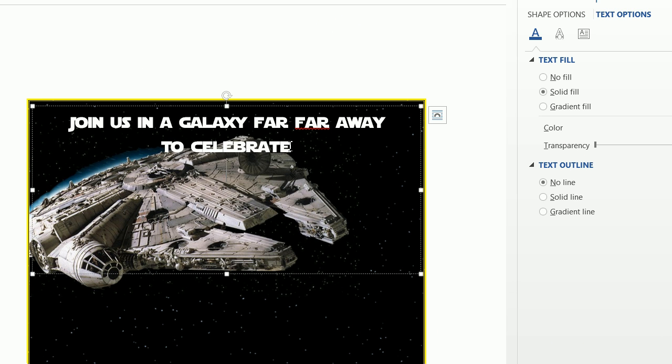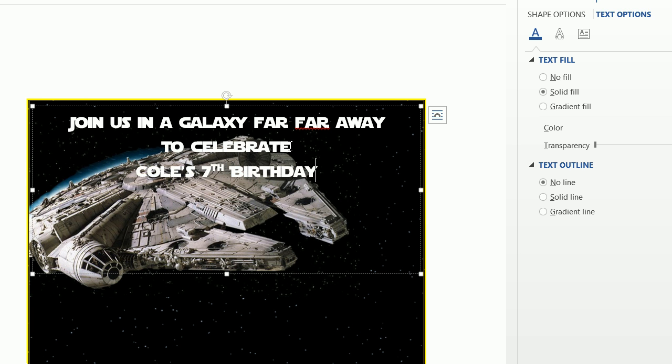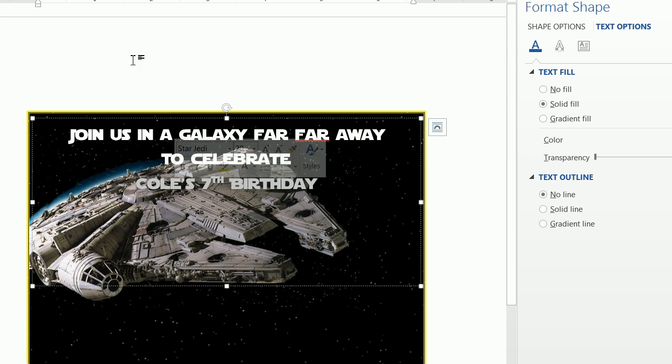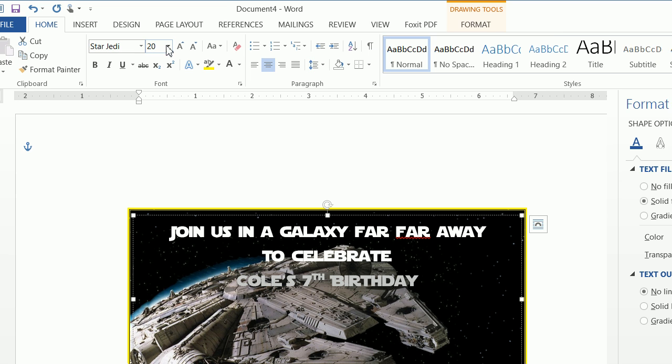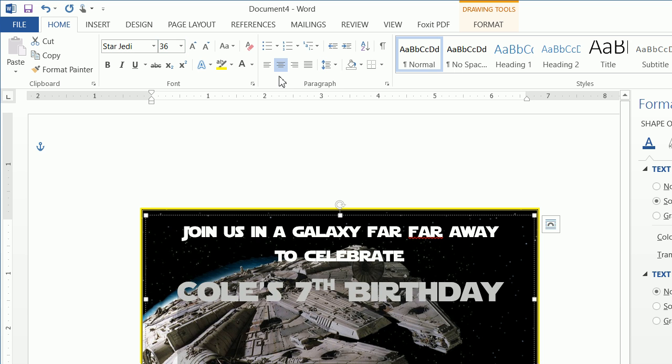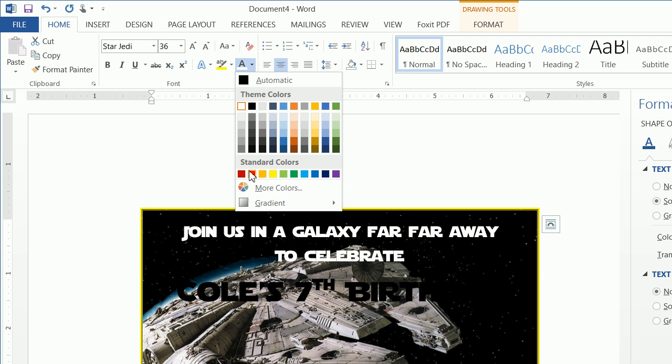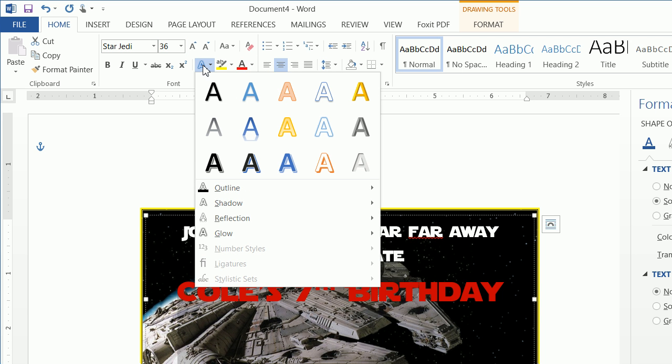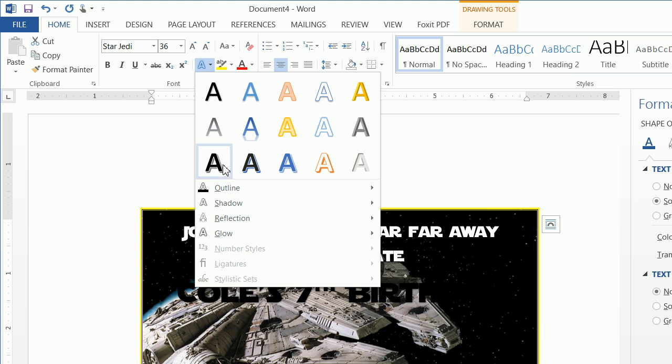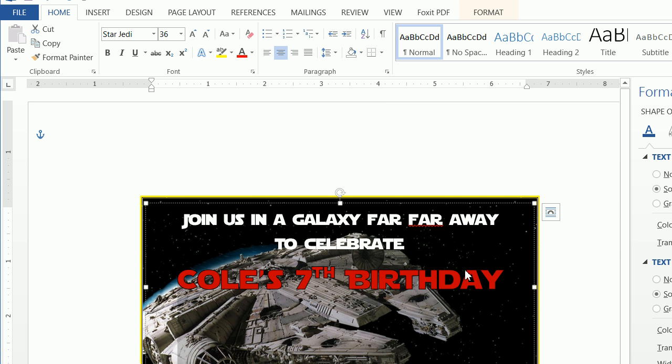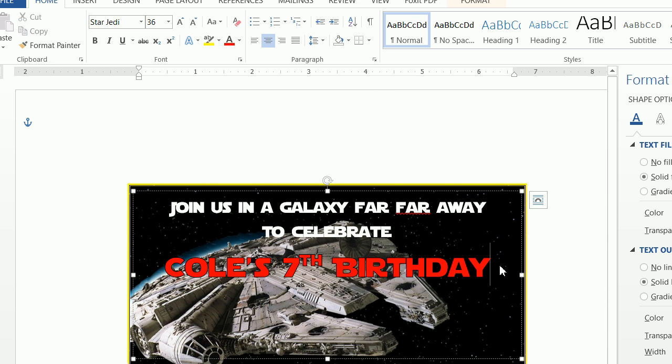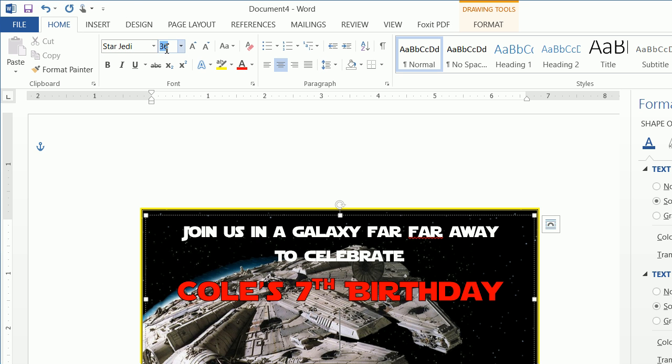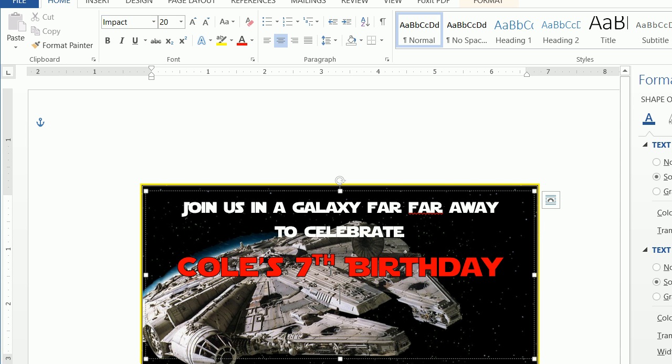And then we want to do Cole's seventh birthday. And we want to highlight this. And we want to make this a 36 point font. And we want to make this red. And we want to add a outline of black. And then we just want to click on enter. And once again, we want to make this 20 point font. And this is actually impact. I like to change up the fonts a little bit.